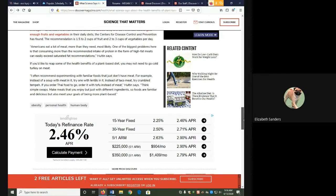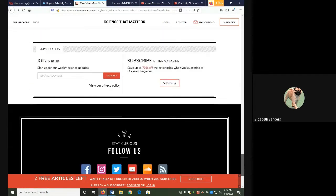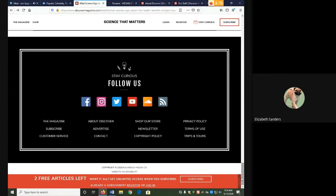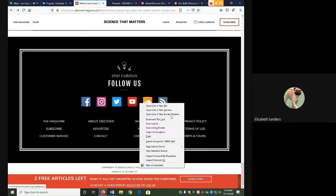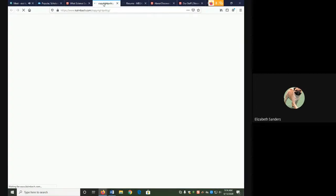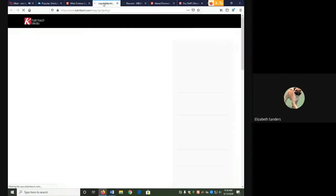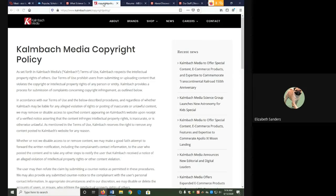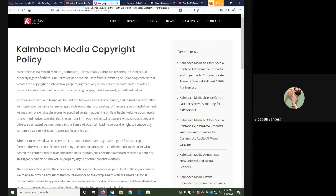The publisher is a commercial press. It's Kalmbach Media Co. I can find out more information about them by going to their website. But it's not an academic press, meaning it's not associated with a university, and it's not a scholarly press. It doesn't identify itself as those things.